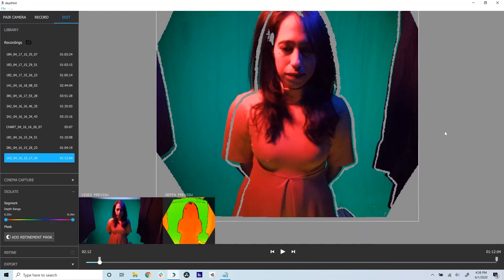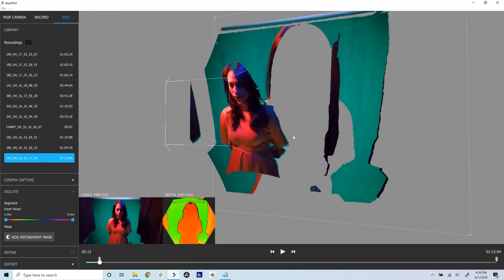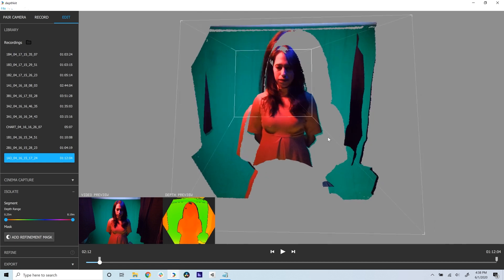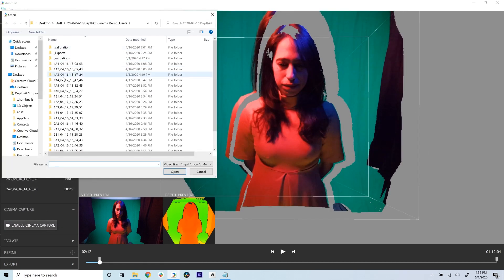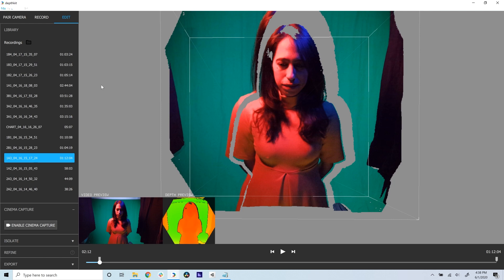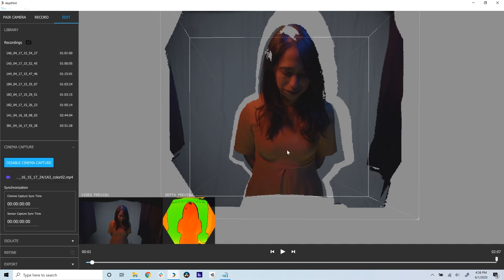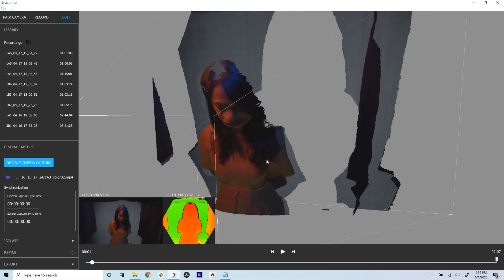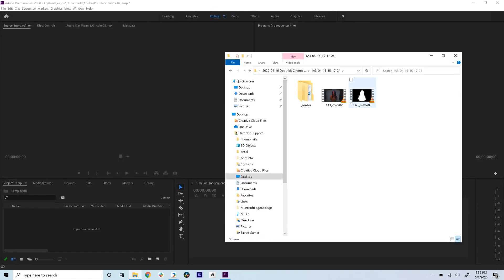In DepthKit, double click the take, which will open the edit workspace. By default, the take is already set up with the sensor video in the 3D viewport. Expand the cinema capture panel and link it to the corresponding clip from your video camera. Ooh, how about that resolution? If something seems off, it's because the take is now linked but needs to be synced.